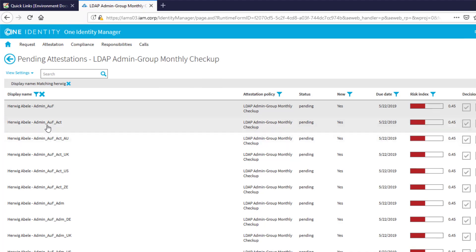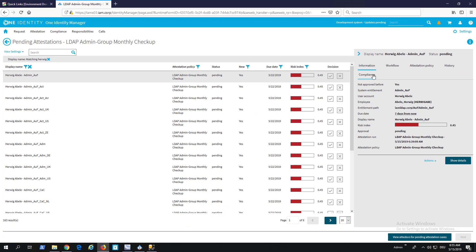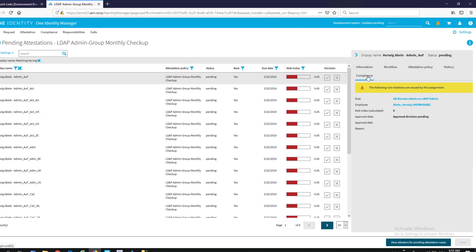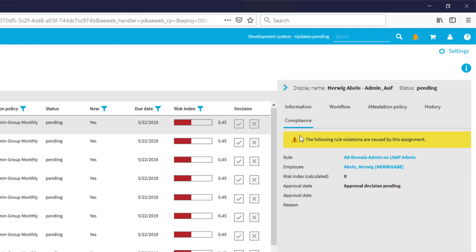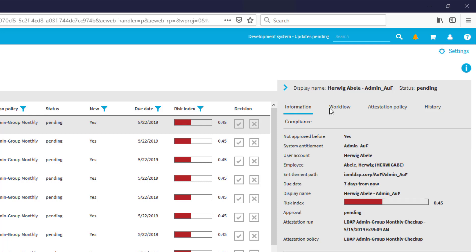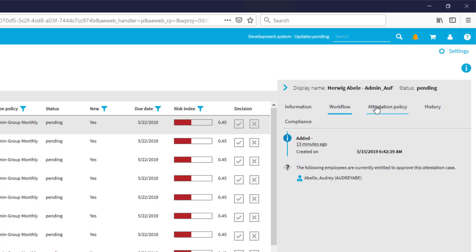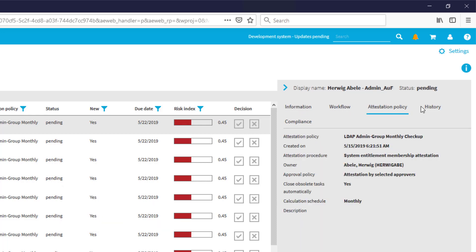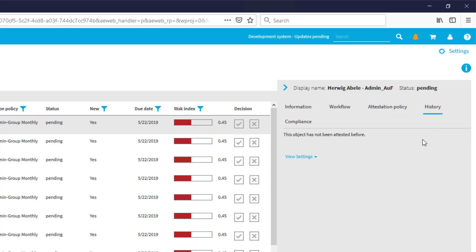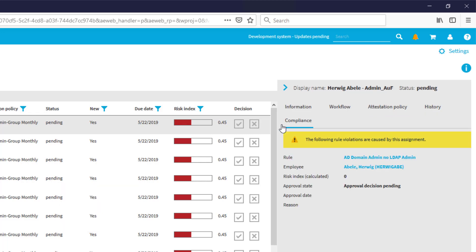He is a member of many groups, as you can see. If I then step here to the compliance tab — which is a new compliance tab — you can now see that the compliance violation is displayed together with all other information, like standard information, the workflow information, attestation policy information, and history information. There is now the compliance tab, and here I can see the compliance violation.